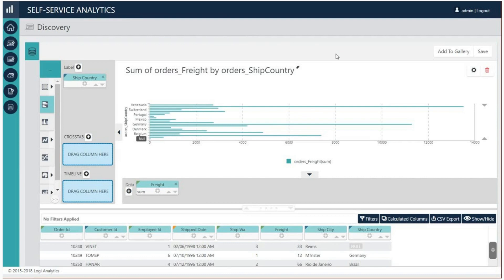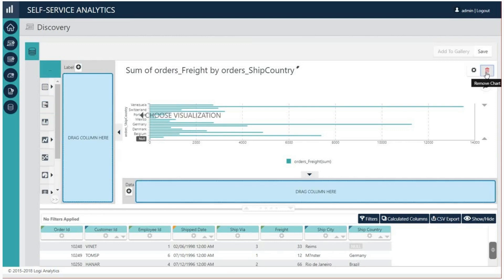I know it's hard to believe, but building your first chart can be even easier. We can combine all these three steps into one. Click the red trash can icon to remove the chart.